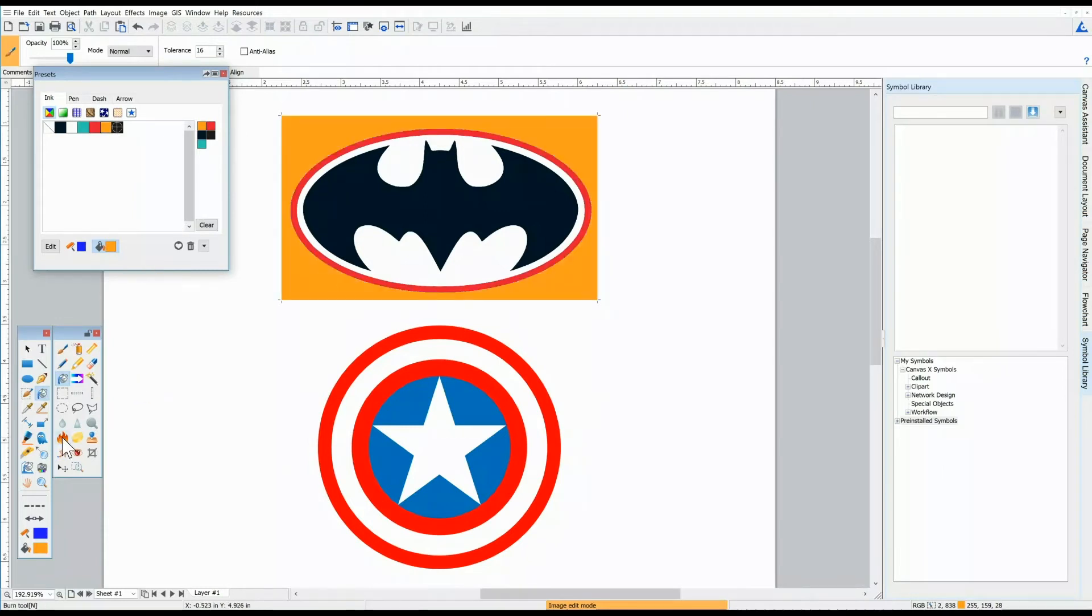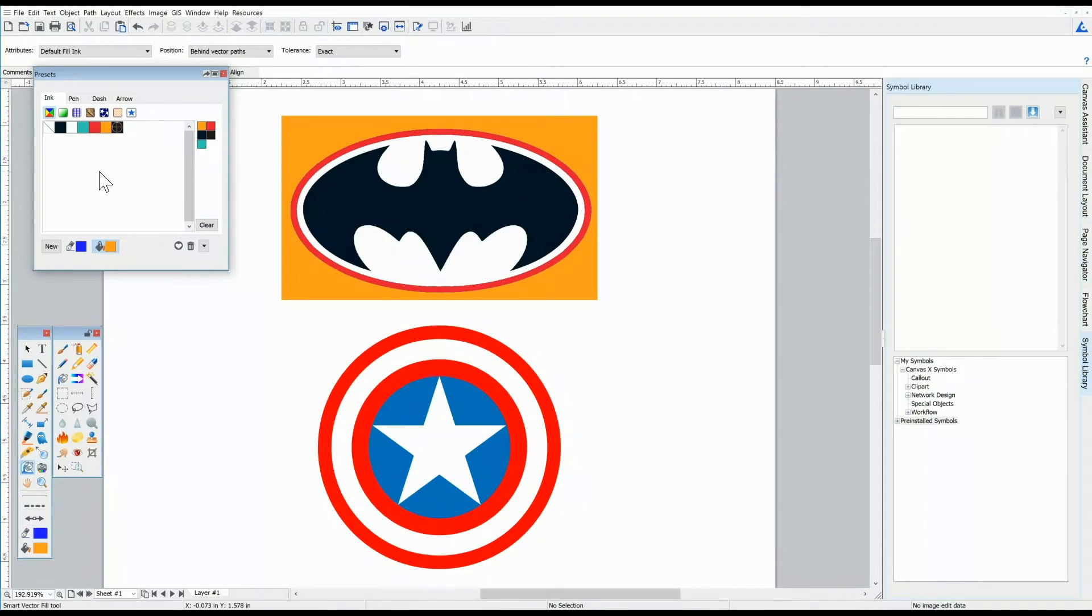For vectored objects, we'll select the Smart Vector tool, pick our color, and click on the object.